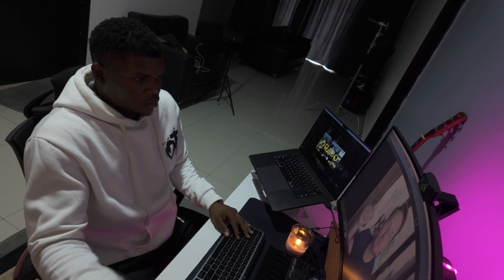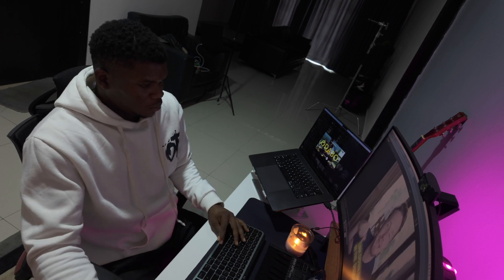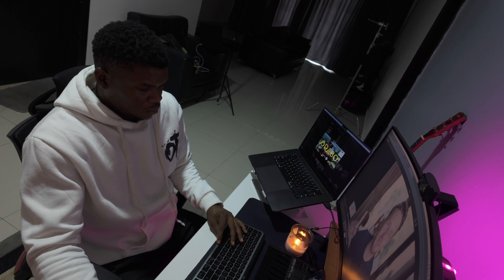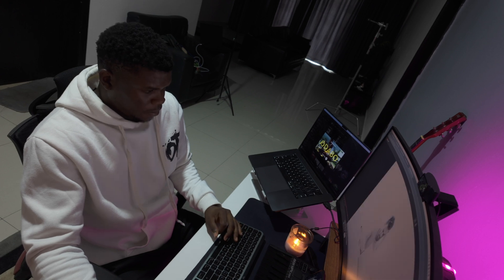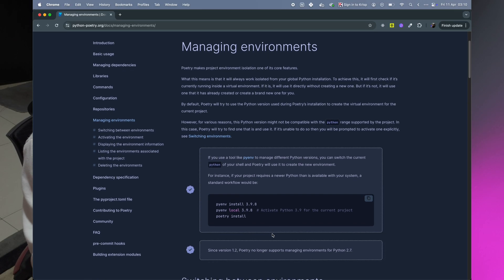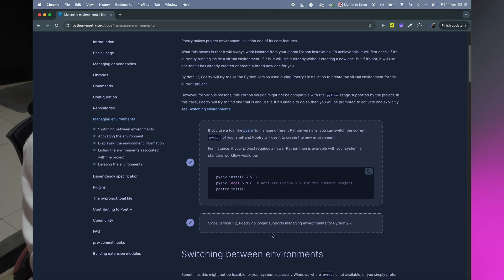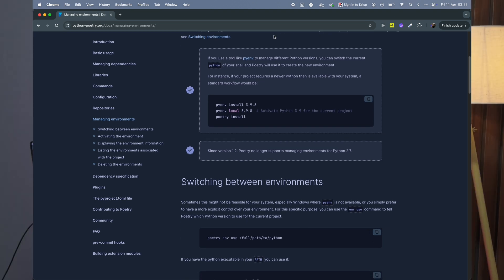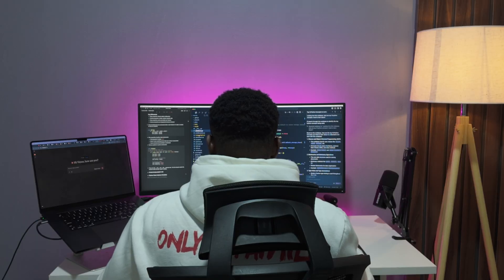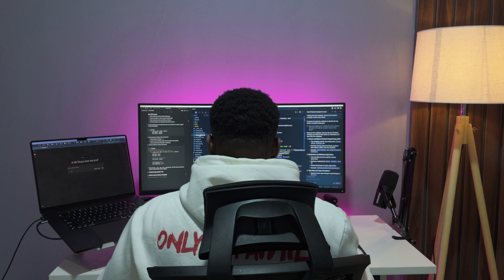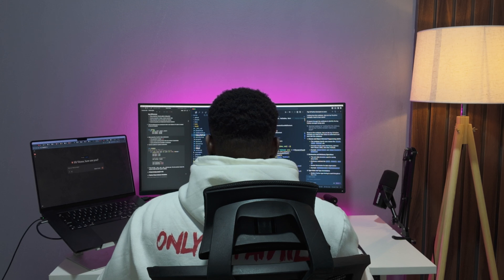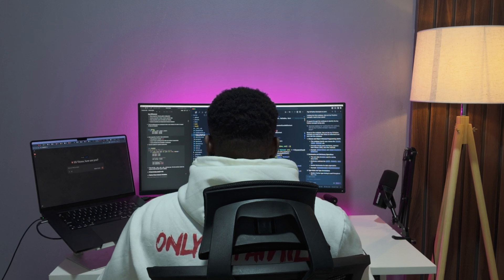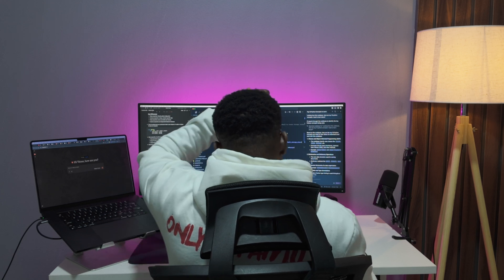While JavaScript package managers focus primarily on dependency management, Poetry goes further by automatically creating isolated environments for your projects, handling package publishing, and managing build configurations. Think of it as combining npm's package management with nvm's version management in a single tool.